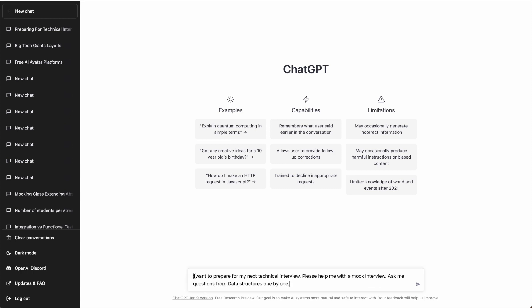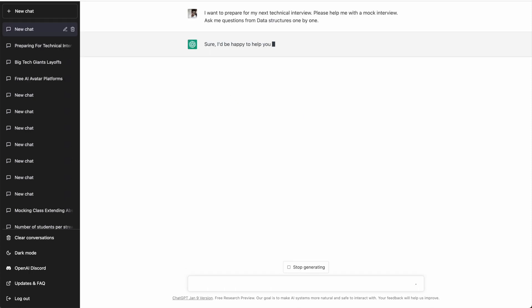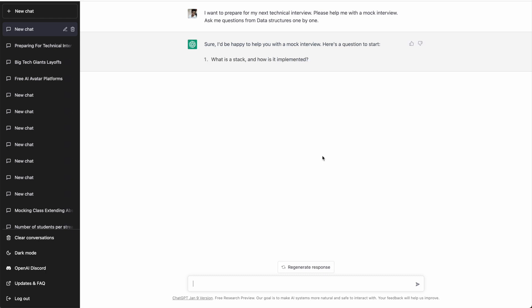Here is what I've written: 'I want to prepare for my next technical interview. Please help me with the mock interview. Ask me questions from data structures one by one.' The idea is that ChatGPT will act as an interviewer and ask me questions one by one. After every question I'll type out my answer and then ChatGPT will ask me another question. We'll also see how ChatGPT evaluates the answers. Let me hit enter and see what it says.